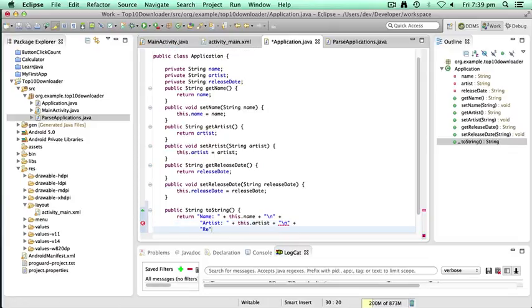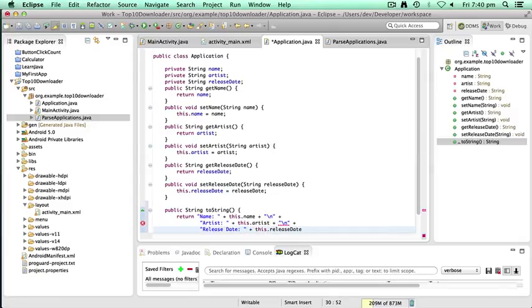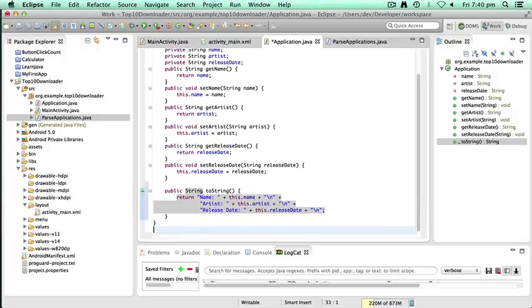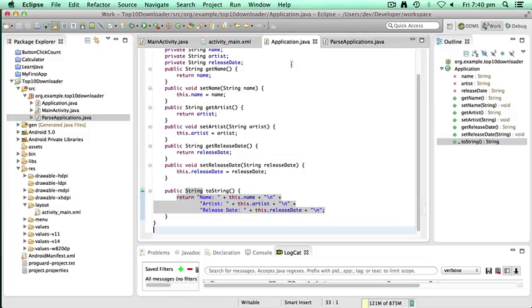Plus, no surprises of guessing, release date. Okay, so all we're doing here is we're returning a string which essentially is the name, the name heading, and the name and new line. The artist heading, the artist, and new line, and the release date heading, release date, and new line. So that's it. That's application.java updated.